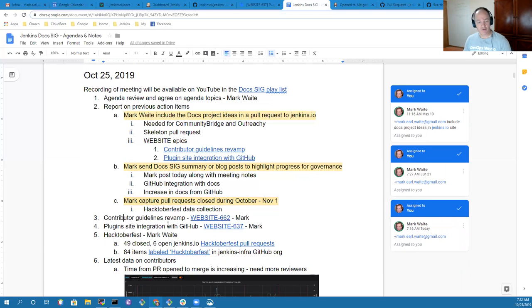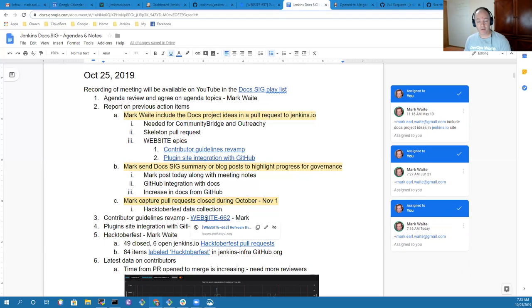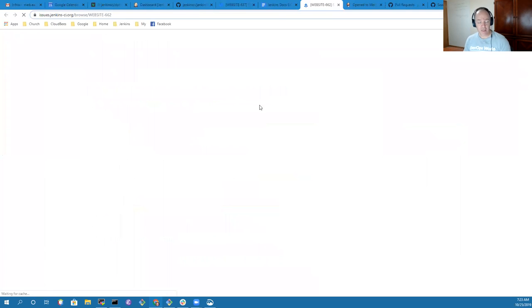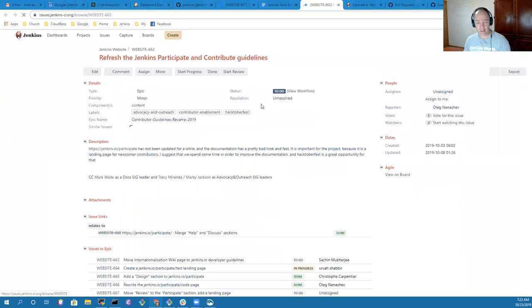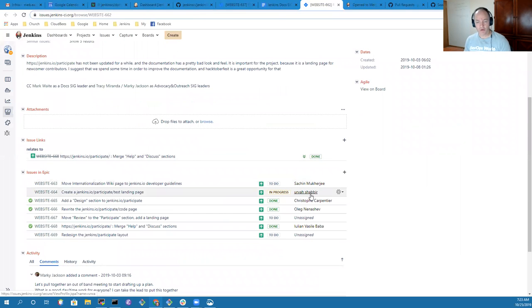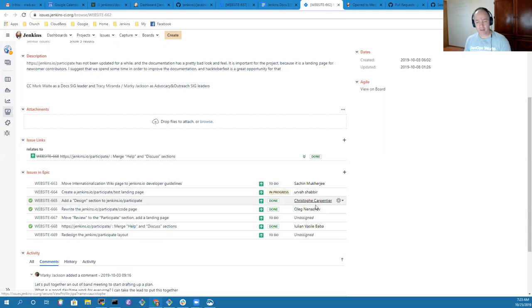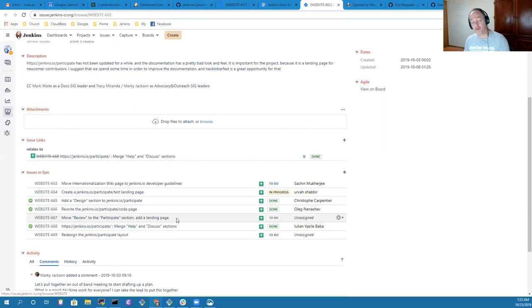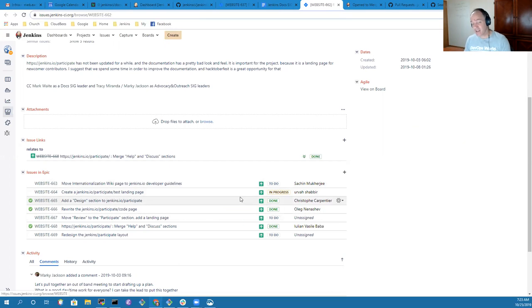The Contributor Guidelines Revamp is actually being worked by several different people. It's exciting to watch. What you'll see here is that Sachin Mukherjee, Urva Shabir, and Christophe Carpentier have been working on different improvements to the Participate page as part of Hacktoberfest.